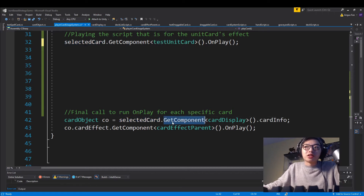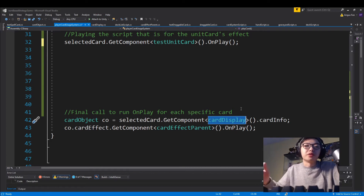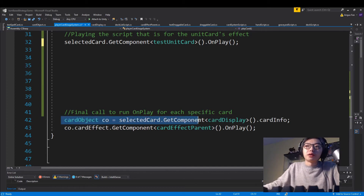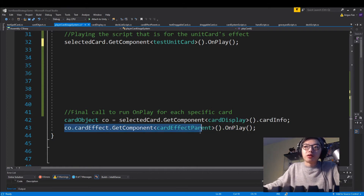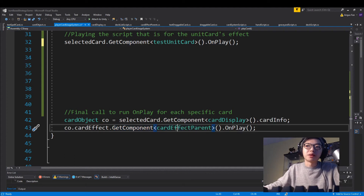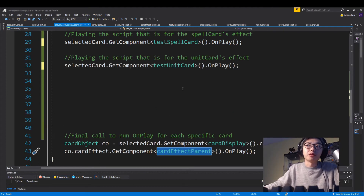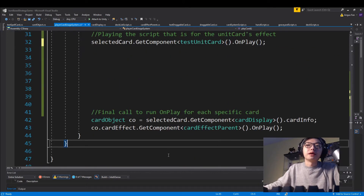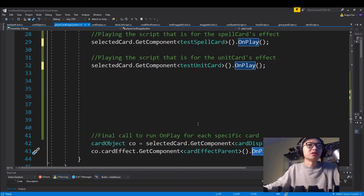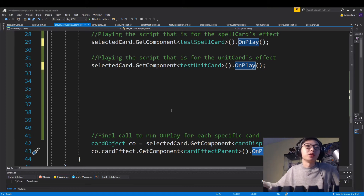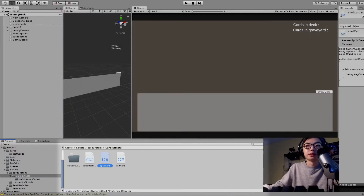There is one glaring problem where I couldn't actually add a script directly to the card object — the scriptable object — which is the template we use to generate cards. I'll cover that in a bit. What I ended up doing was adding it to a prefab and then calling the script attached to that prefab. We just call the card effect parent because that's the method inherited, then call on play. Because it's expecting a type of card effect parent, which is inherited by both the test spell card and the test unit card, it's going to play the correct on play method associated to each card.